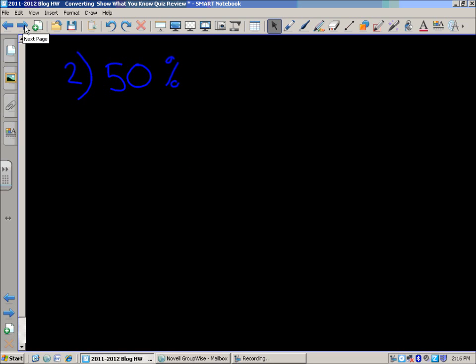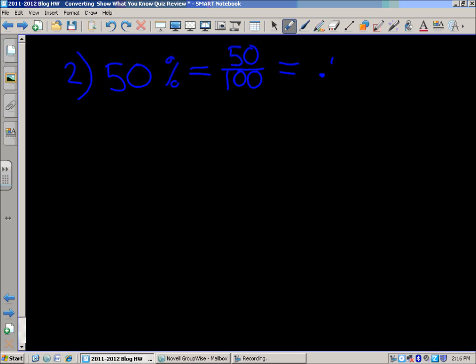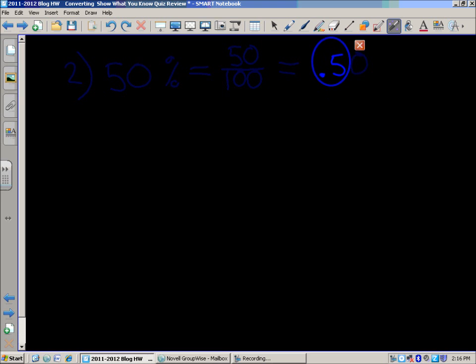Number two: fifty percent. Again, percent means out of a hundred, so fifty percent equals fifty out of a hundred. If you read that fraction aloud — fifty hundredths — you hear that decimal. That zero is really optional, so you could say this two ways: five-tenths, or including it all, fifty hundredths.